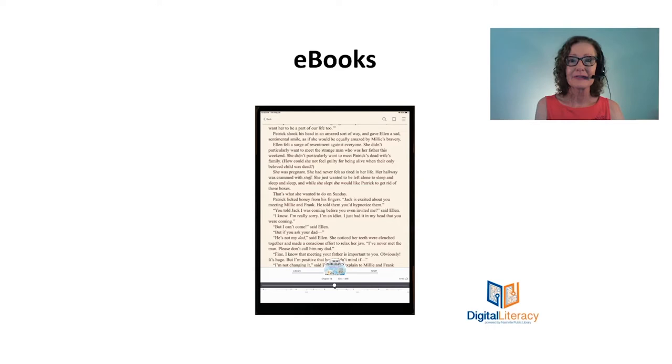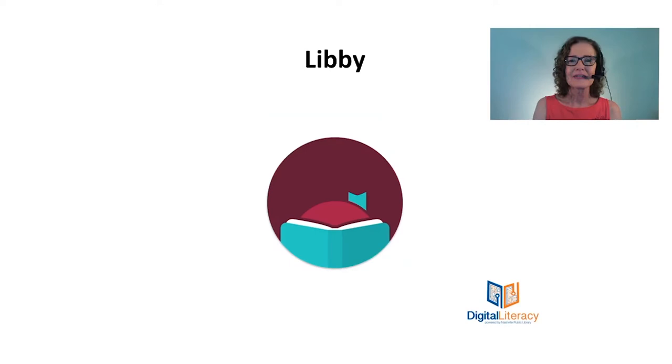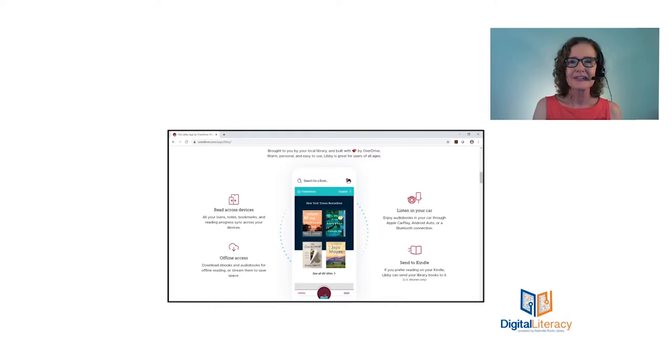These kinds of books are called ebooks or electronic books, and the library has an app named Libby that lets you put these kinds of books on your device. Libby has a lot of really cool features. You can put it on your iPhone, your iPad, all of your electronic devices in order to have access to the same collection of books as well as the books that you have checked out.